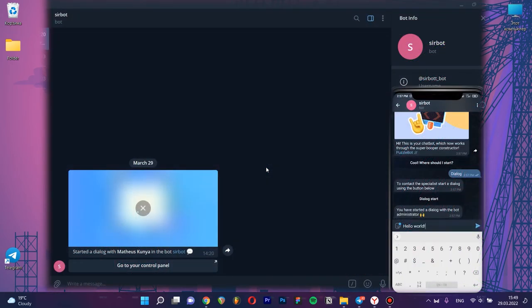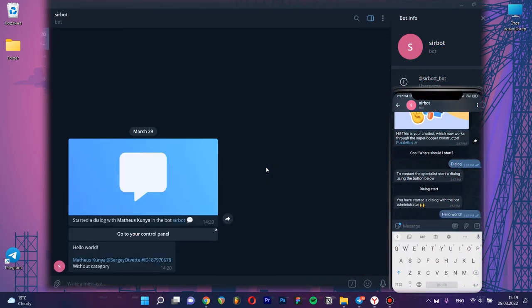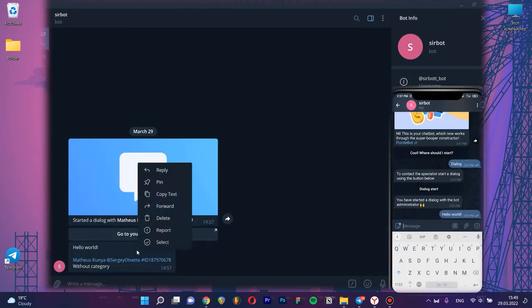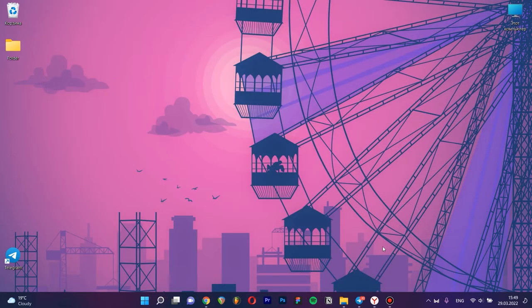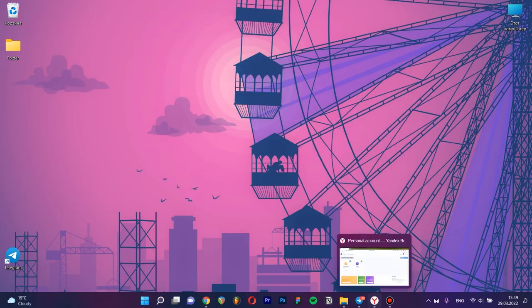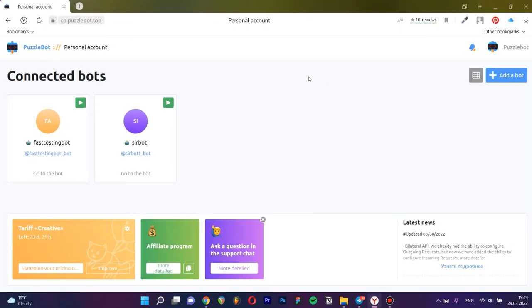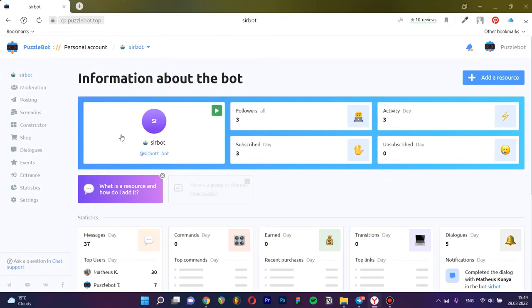In this video I will show you how to set up a feedback bot to communicate with users. First, let's go into our bot and go to the constructor tab.